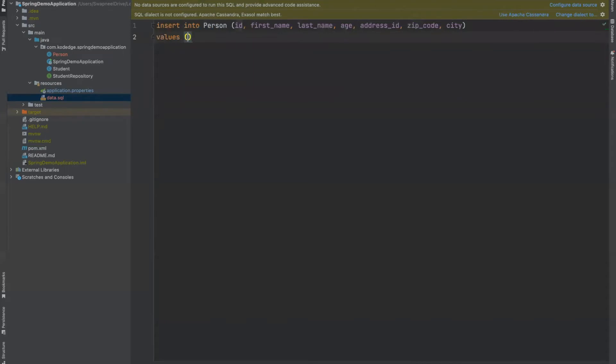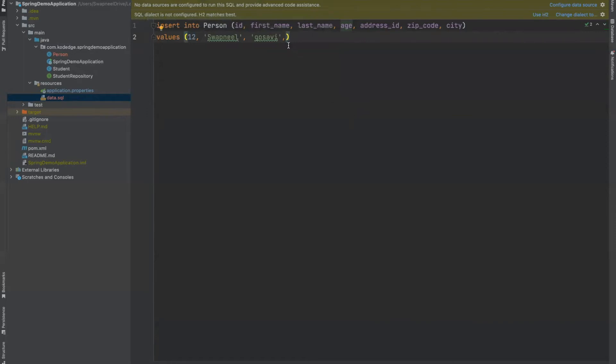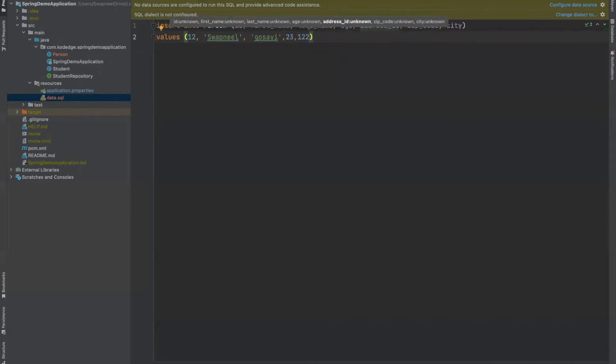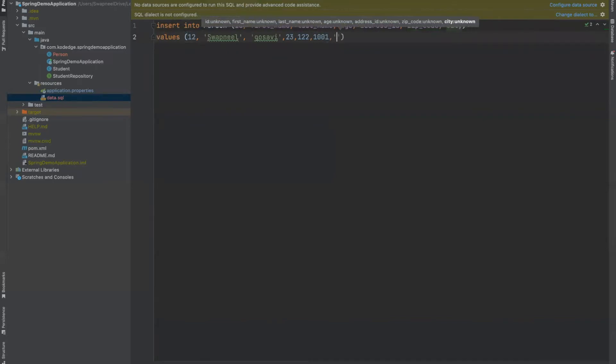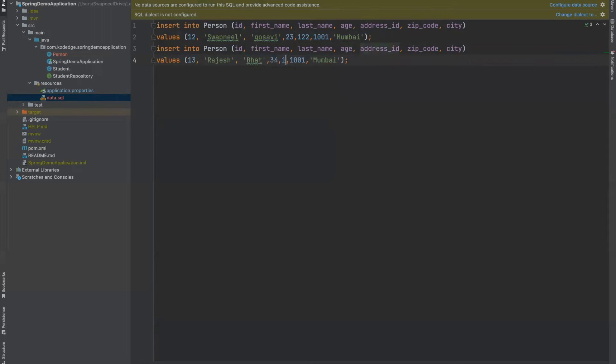We will assign some dummy values. Let's say name will be Swapnil, last name Gosavi, age. Address id 100. Let's take a zip code as 10001. And city as Mumbai. Let's add one more record. Change the id to 13. Change the name to Smith. Now this part, age will be 34, 101 will be the address id and 10002, change the city to Delhi.